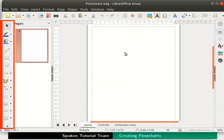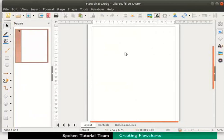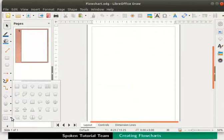Draw provides a separate option in the drawing toolbar to create flowcharts. From the drawing toolbar click on the drop down next to the flowchart icon. Select flowchart process option.